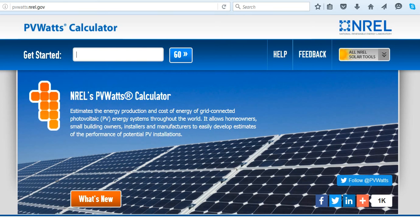Hi, I'm Kelly Providence, the trainer for Soligen. In this video, I'm going to show you how to use the PVWatts calculator.